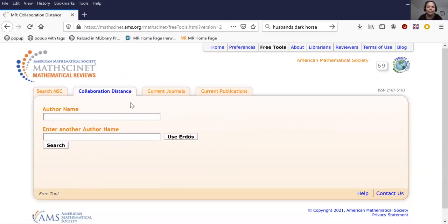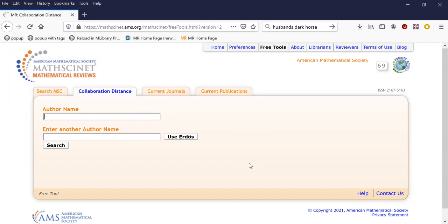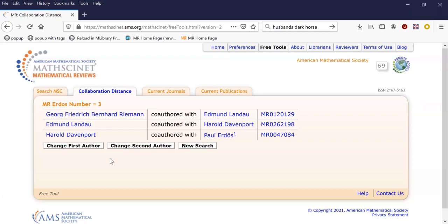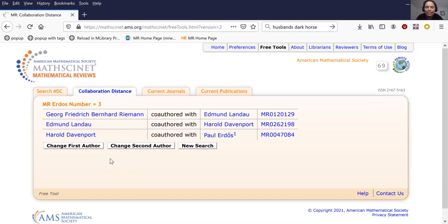Maybe I'll start by showing you one of my favorite free tools, which is the collaboration distance. Does anyone want to shout out a favorite mathematician? Riemann. Let's see if we... He's Bernard Riemann, right? I believe so. With an H, I think. And if we look and see, are there papers? Oh, you're right, it is Bernhard. So he wrote a paper with Edmund Landau and Landau wrote a paper with Harold Davenport and then Davenport wrote a paper with Erdős. So Riemann's Erdős number is three.